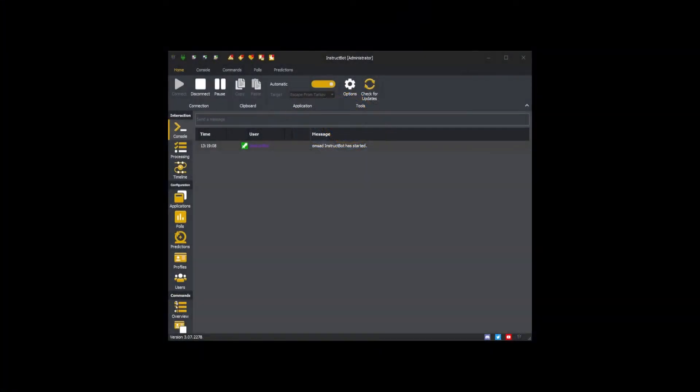Hi everybody and welcome to the getting started with InstructBot tutorial video series. In this video we'll be talking about how enable and disable profile commands work and how to create them.